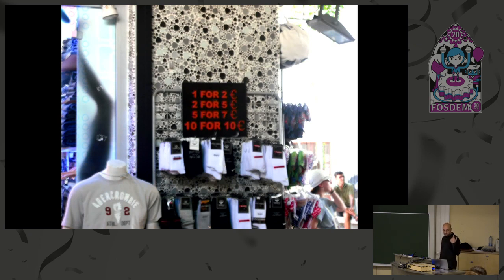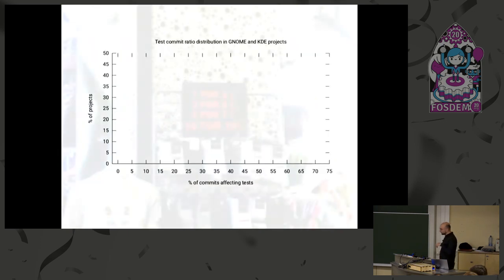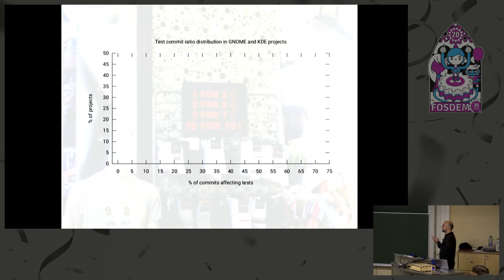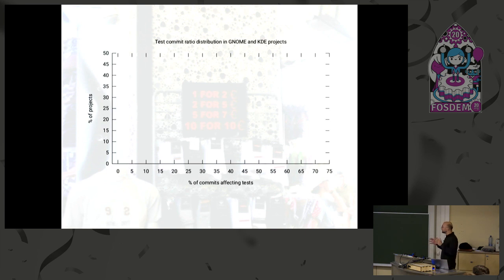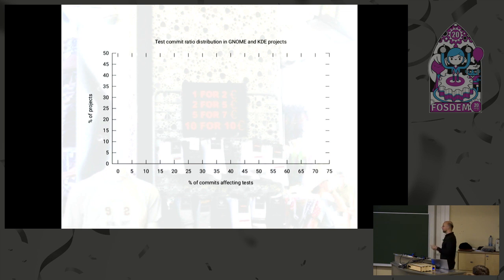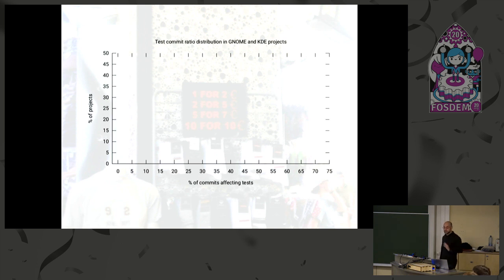So the canonical metric for test comprehensiveness is test coverage. But this is quite hard to extract from various code bases. For example, you have different languages, different tools, different build systems. So I was thinking, what else can we use? And I considered two metrics in the end. The first is test commit percent and the other is test size percent.